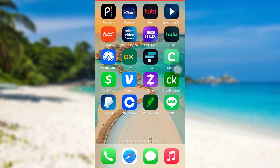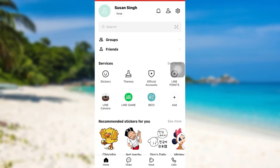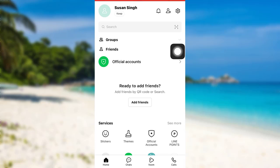First of all, open the app Line. The app might take some time to load. Once loaded, tap on the Friends option and then you'll be able to see an option — Add Friends. You can add friends either by using the QR code or by simply searching for them.